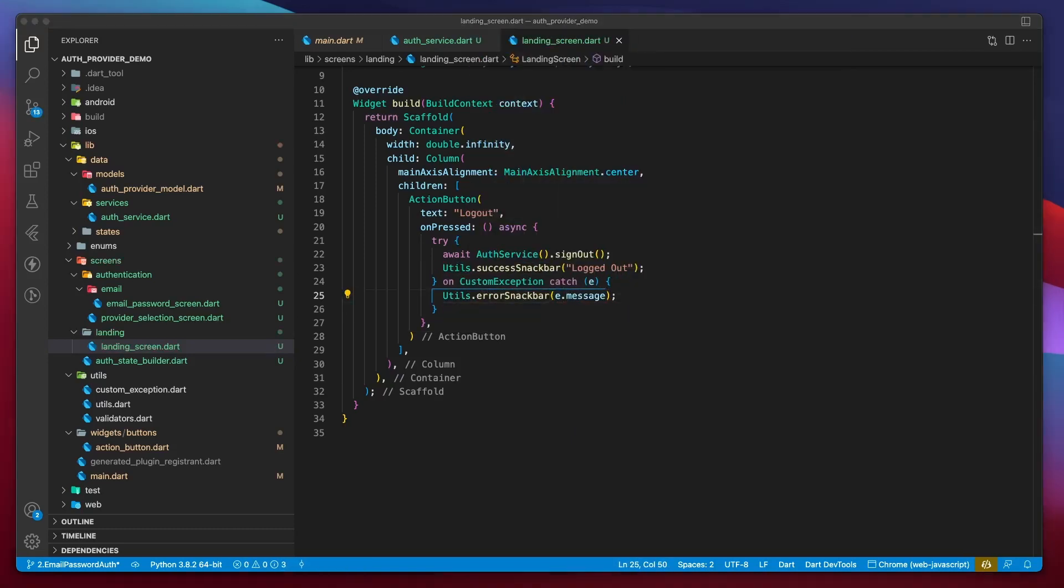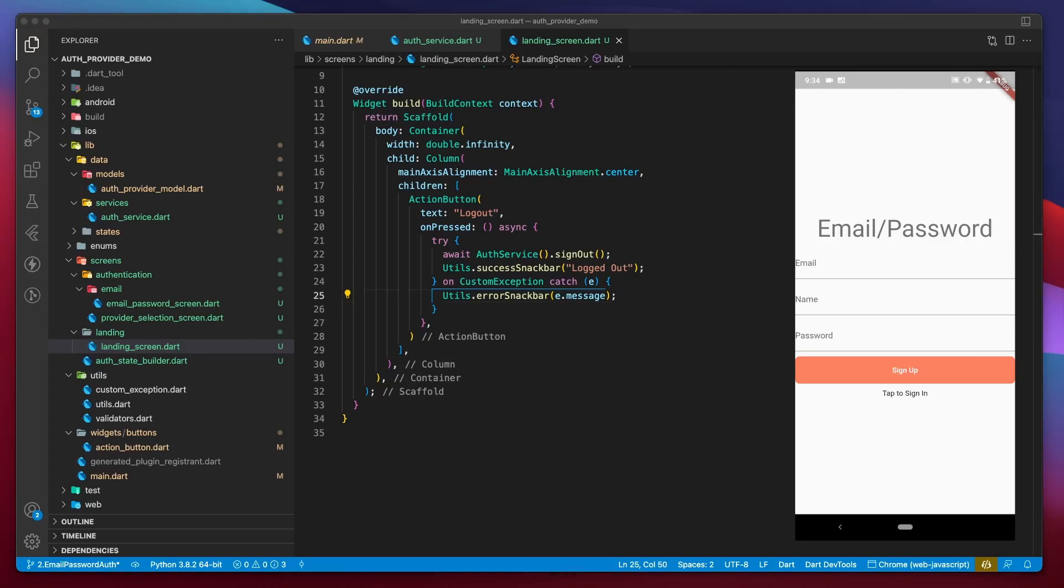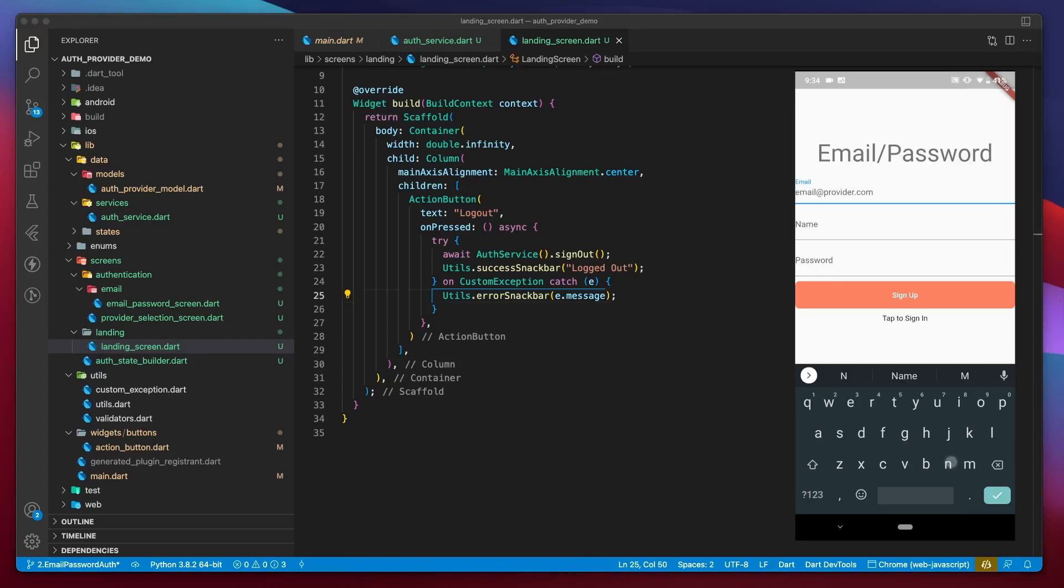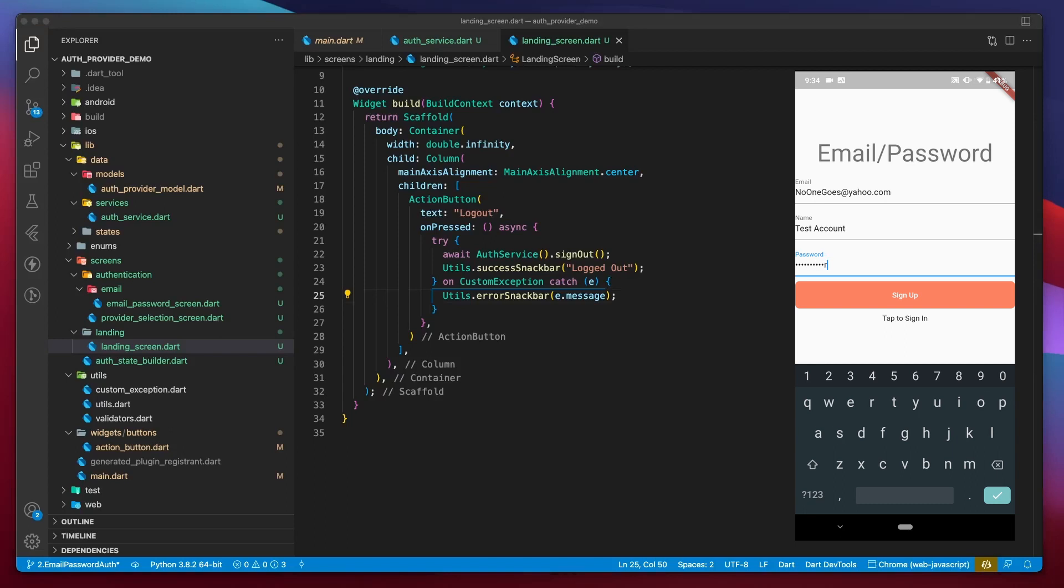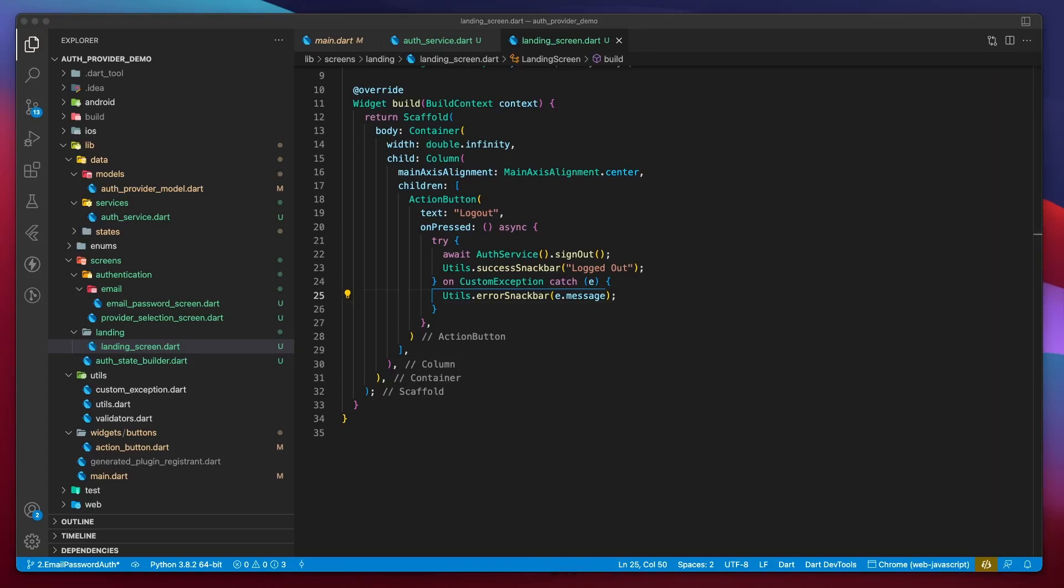So let's test this again. I'm on the provider selection screen. I will select email sign-in then enter an email, name and password. After that, I'll tap sign-in. We'll go into busy state. Then the signup is successful and the app takes us to the correct route. Alright, so this test was successful and on clicking the logout button, I'm again taken back to the provider selection screen since the snapshot returned by auth state changes was null. And with that, we have successfully learned how to sign up new users for our app.